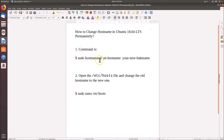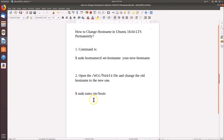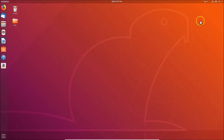The command is: sudo hostnamectl set-hostname your_new_hostname. You need to type the hostname that you like. After changing the hostname, we also have to edit the hosts file to change the old hostname to the new one. The command for that is: sudo nano /etc/hosts.